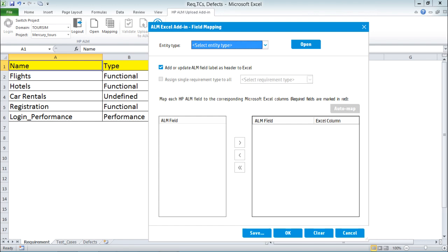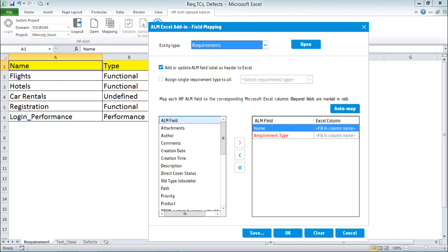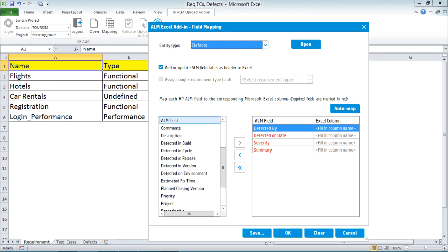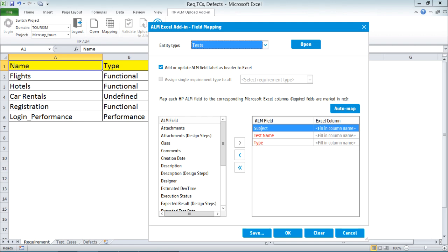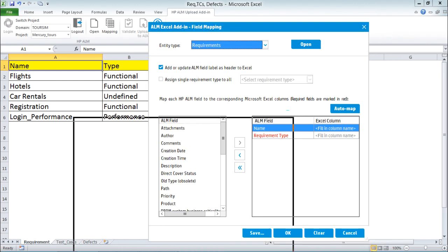The dialog box says 'ALM Excel Add-in Field Mapping'. Select the entity type: you can upload requirements, defects, or tests. I will select Requirements. If I select Requirements, all the requirement fields in ALM will be visible. For defects, you get all defect fields; for tests, you get test-related fields. When Requirements is selected, the mandatory ALM fields are 'Name' and 'Requirement Type'. On the right-hand side are the columns from the Excel file. There are two methods to do the mapping.